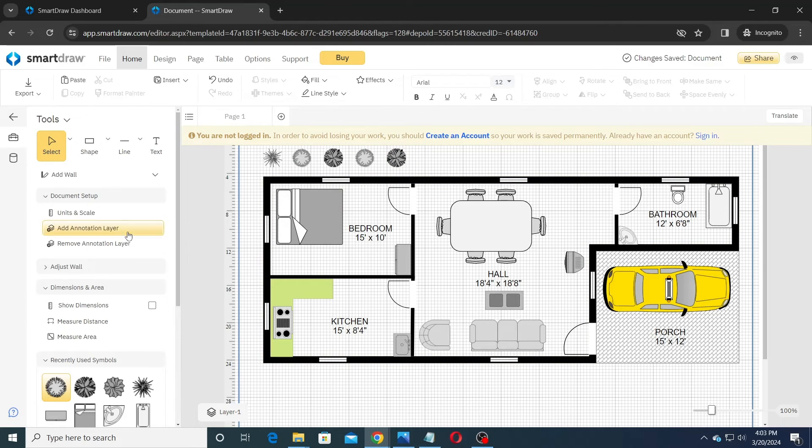You may use the measurement tool to measure the distance and cross-verify the measurements.